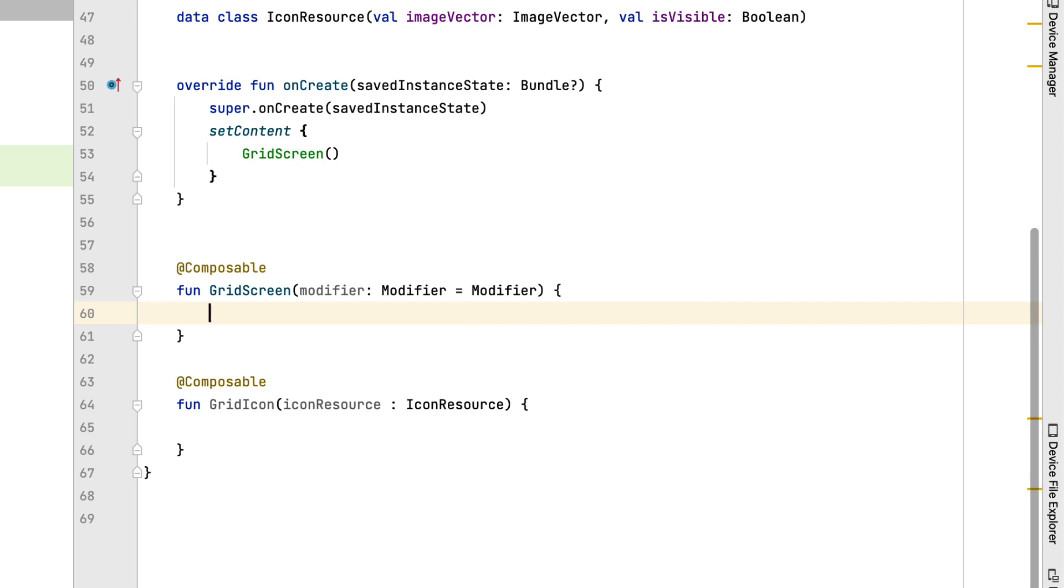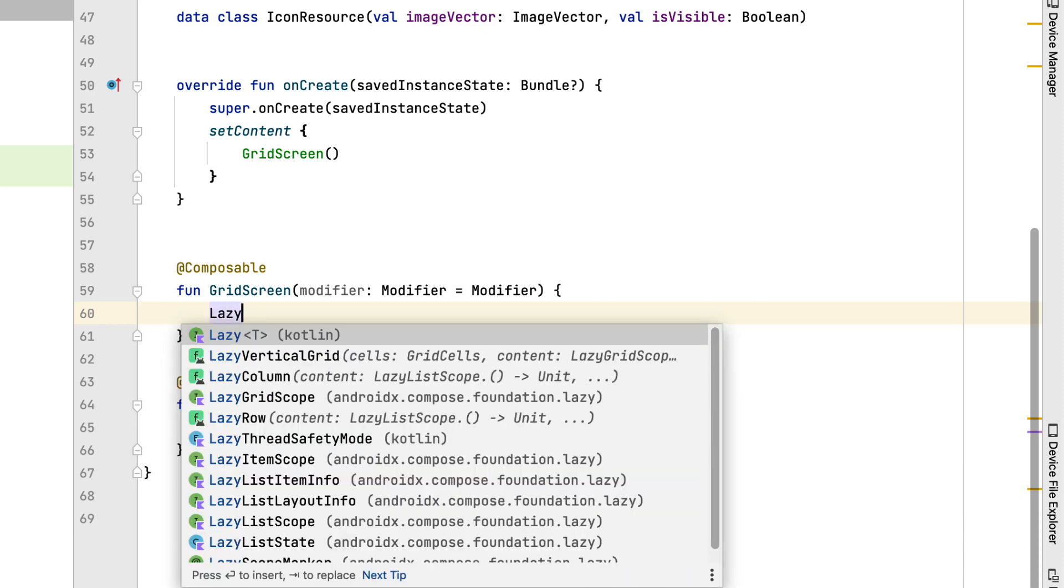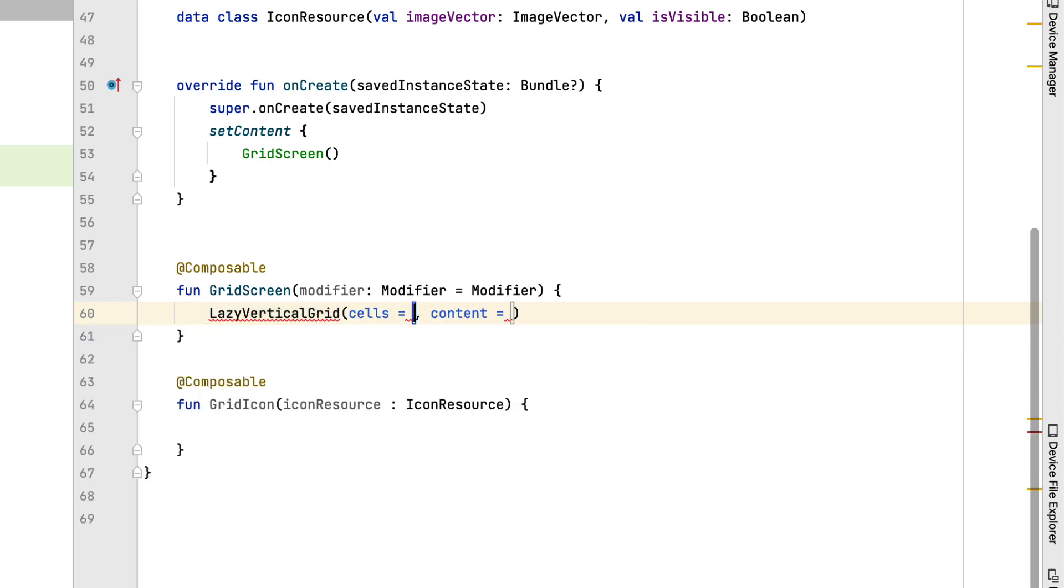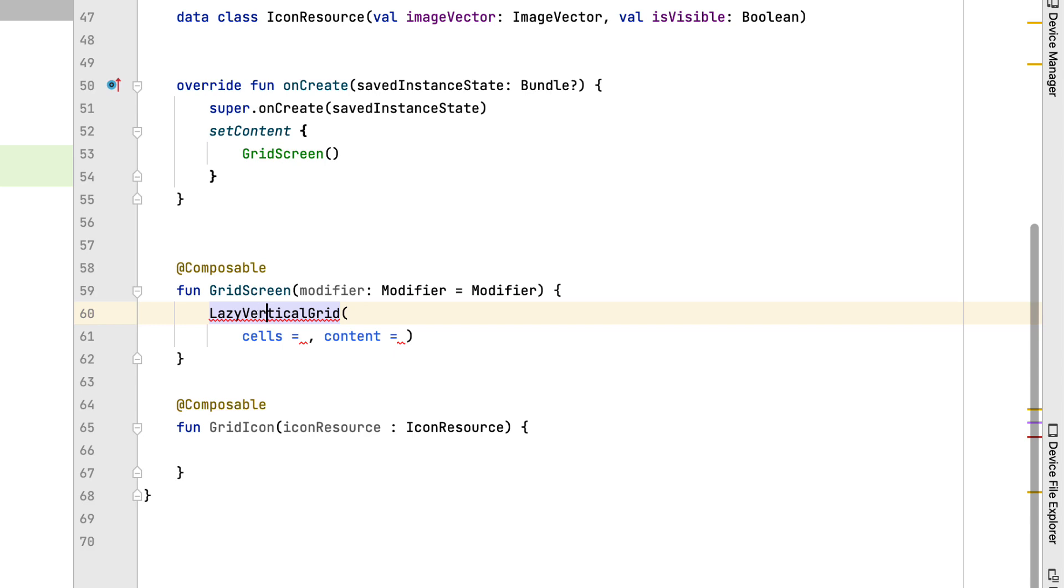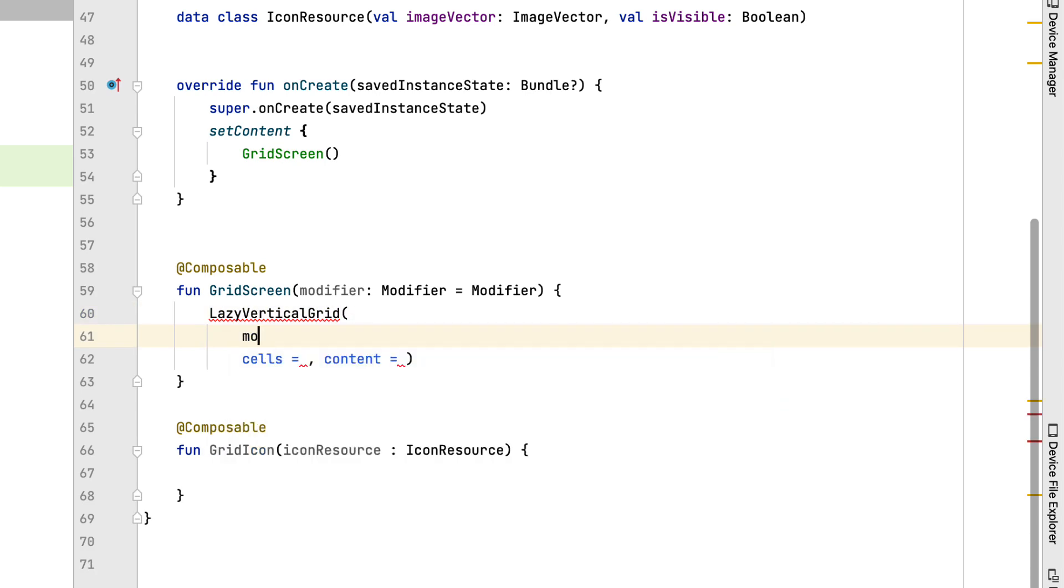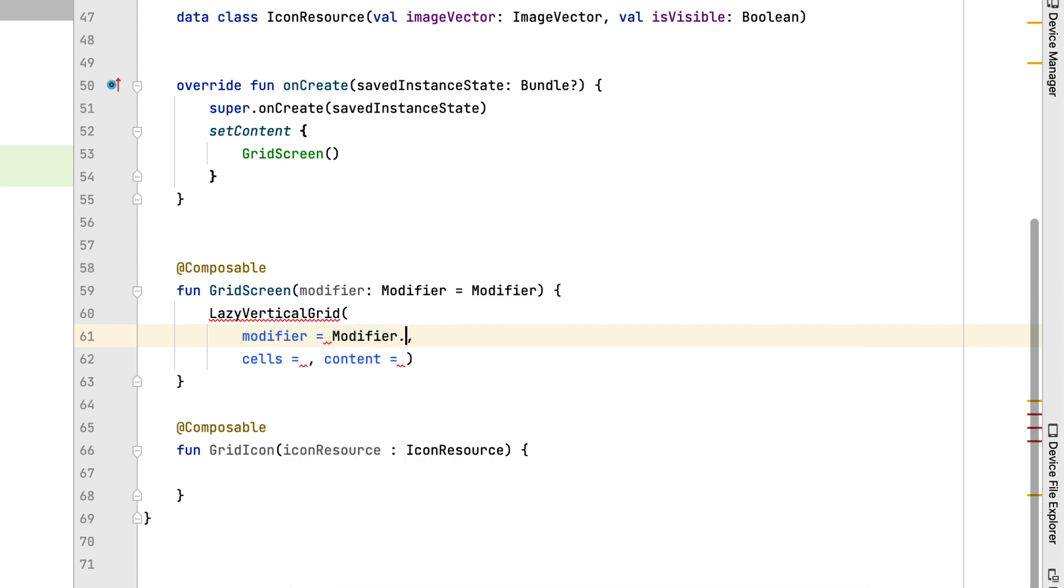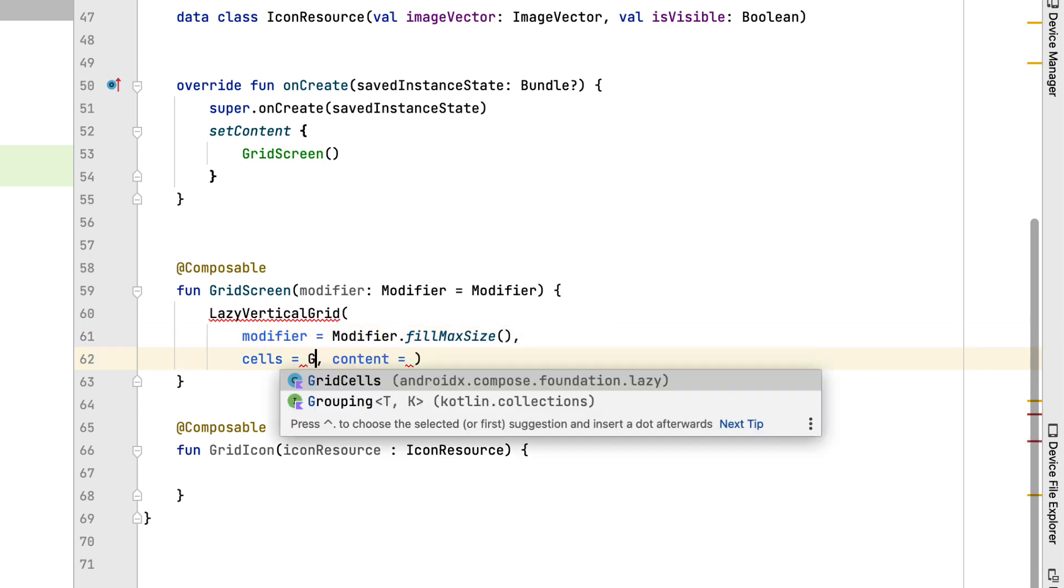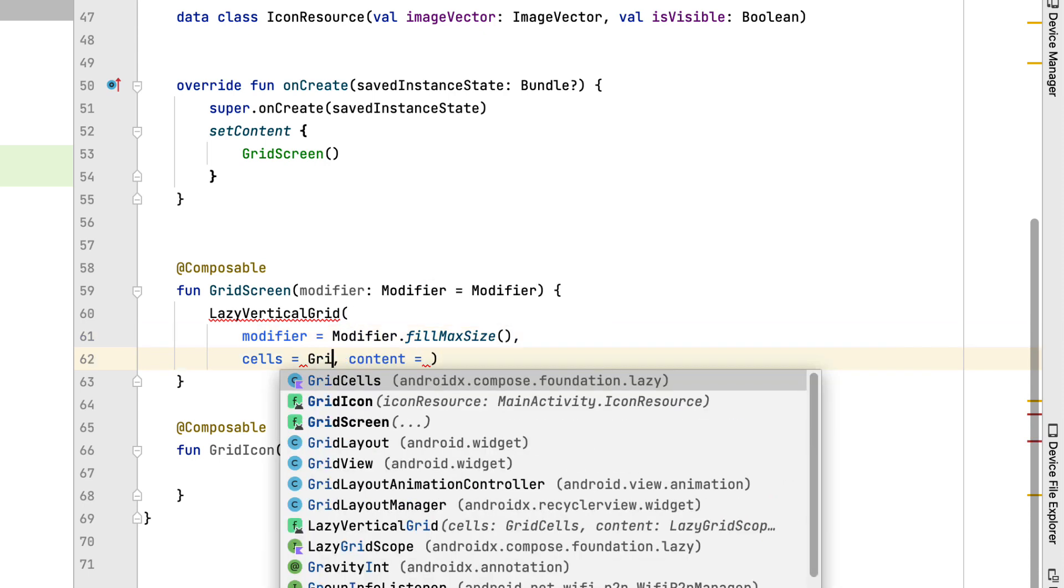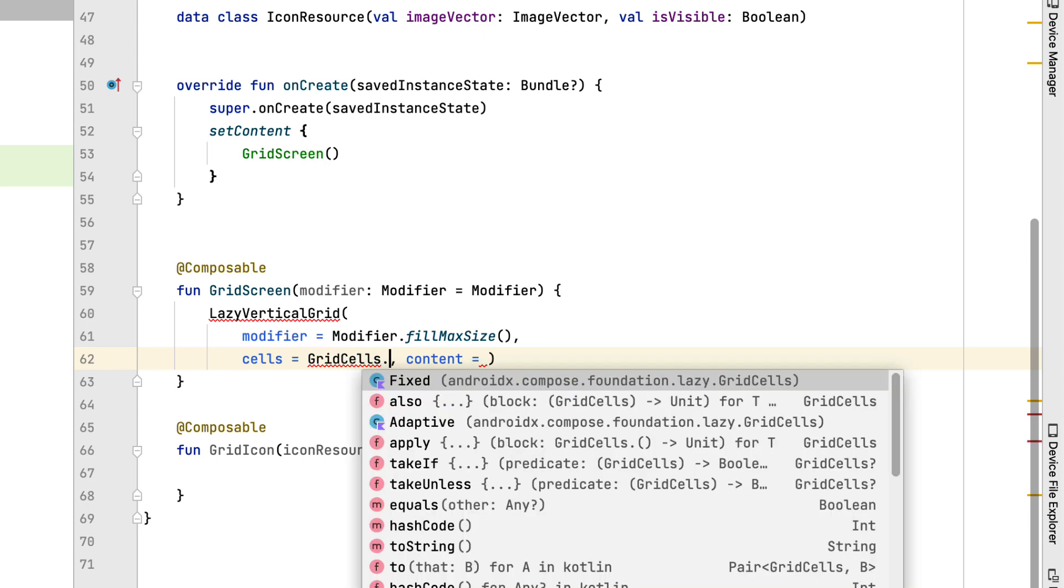In the class library, Jetpack Compose provides us with a compose to initialize grid. It's called lazy vertical grid. I will explain the input parameter cells at the end of the video. Now follow me.